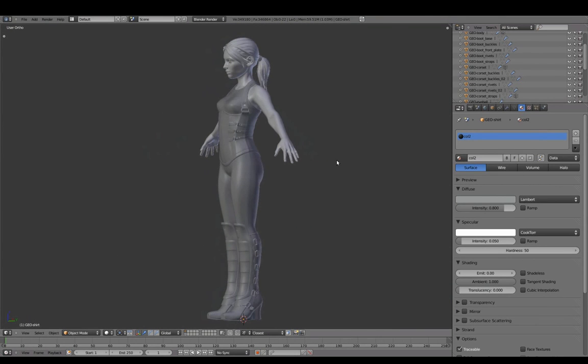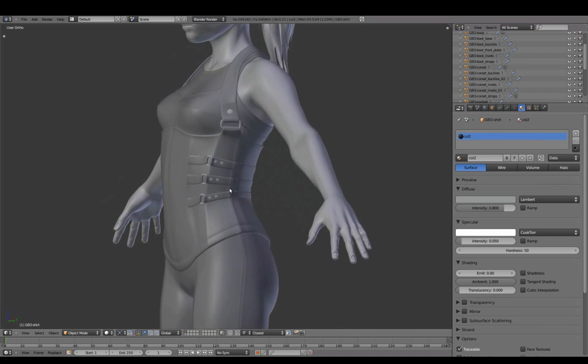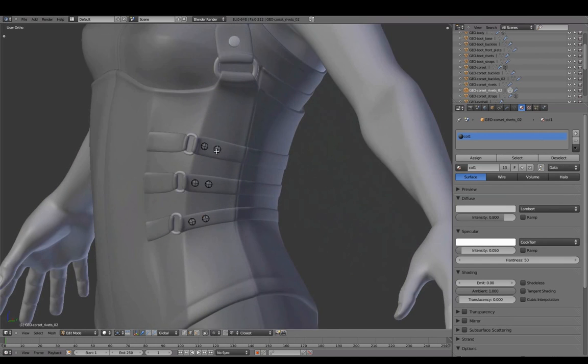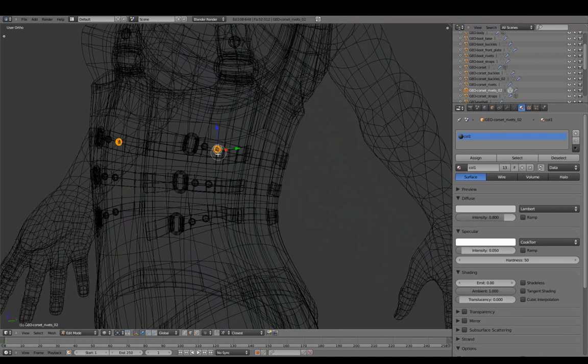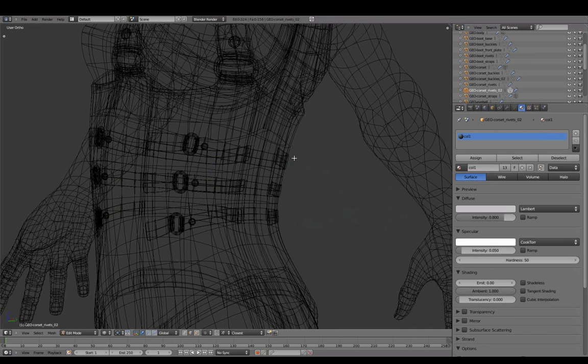The double rivets seemed a bit too much, so deleting the extra ones for a cleaner and more simplified overall look.